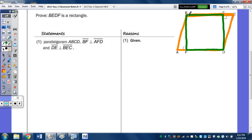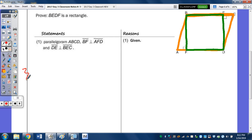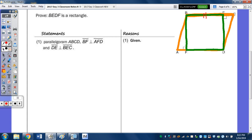I wrote the givens in. To do this question, we've got to think about what the properties of a rectangle are — what's different between a rectangle and a parallelogram. Once I can show that both pairs of opposite sides are congruent, we'll have a parallelogram. And then a parallelogram with one right angle is a rectangle. I'm going to use the triangles to help me get both pairs of opposite sides congruent.